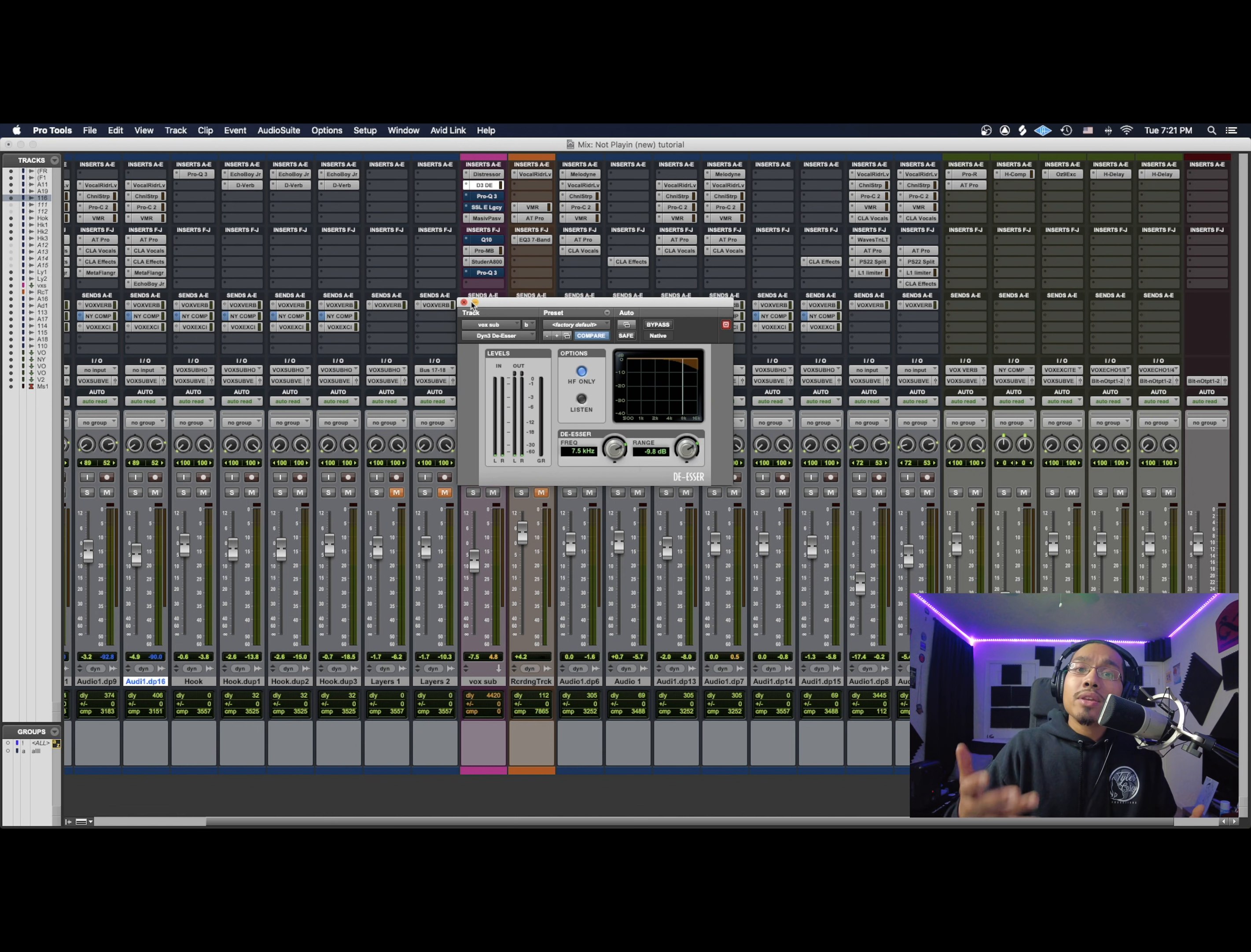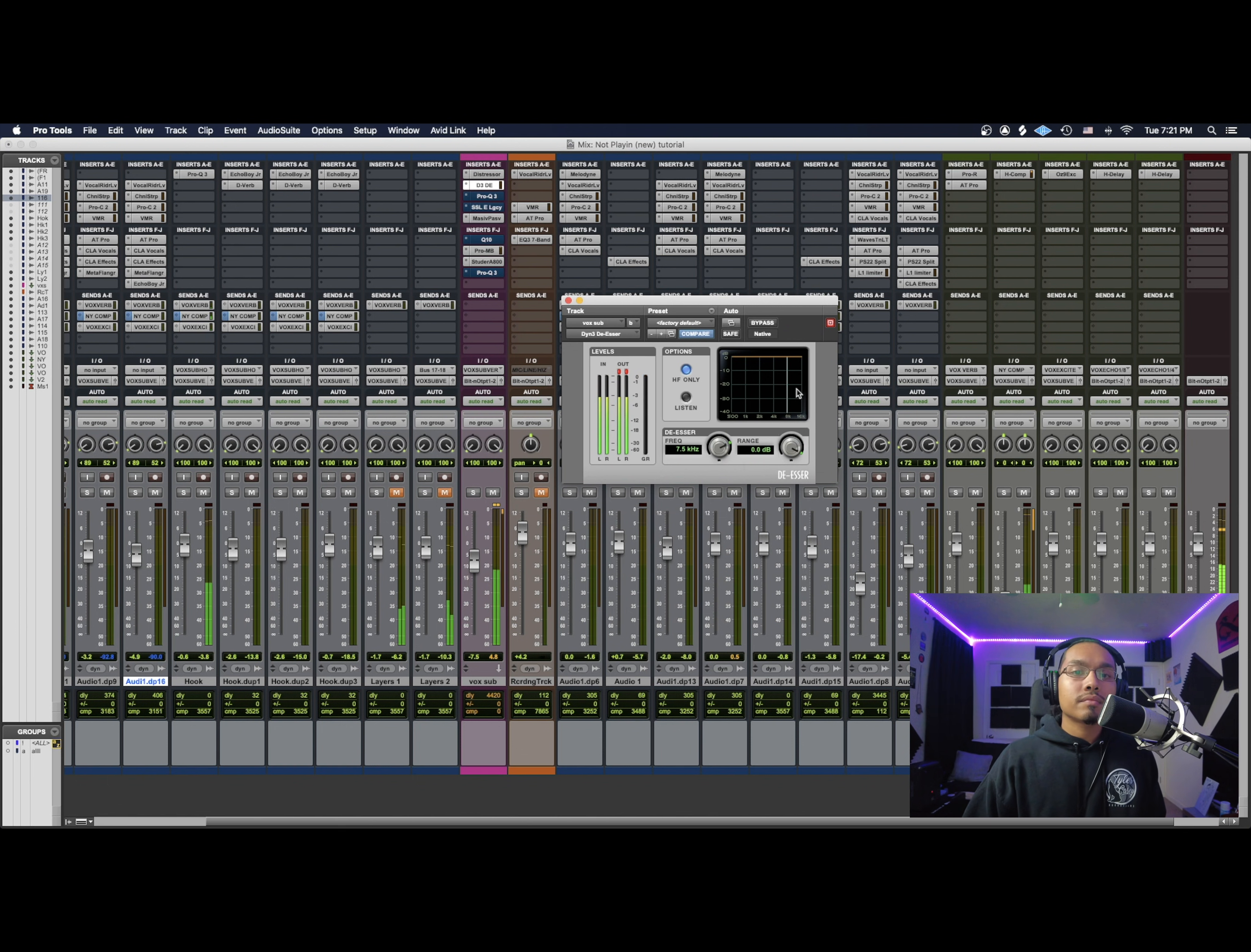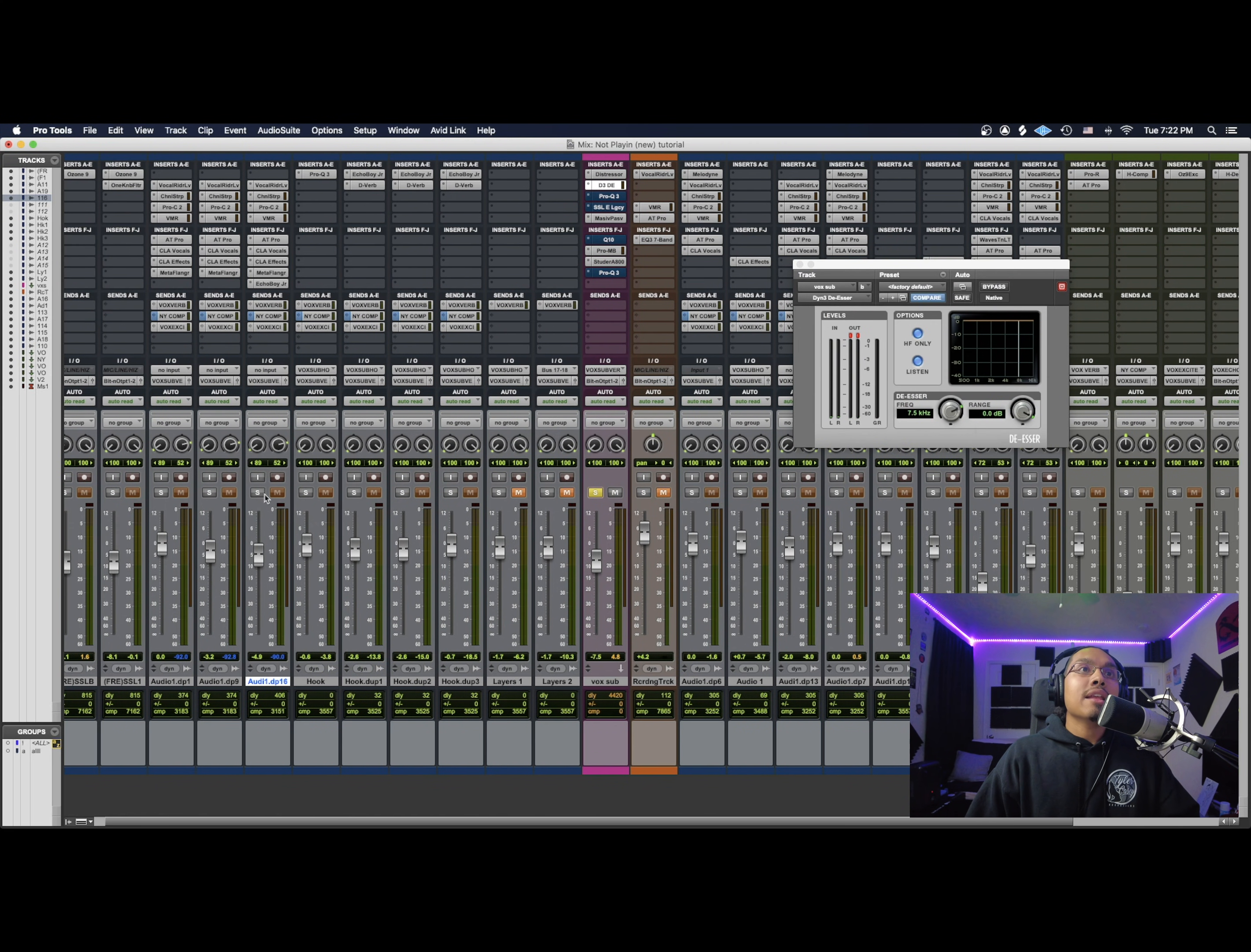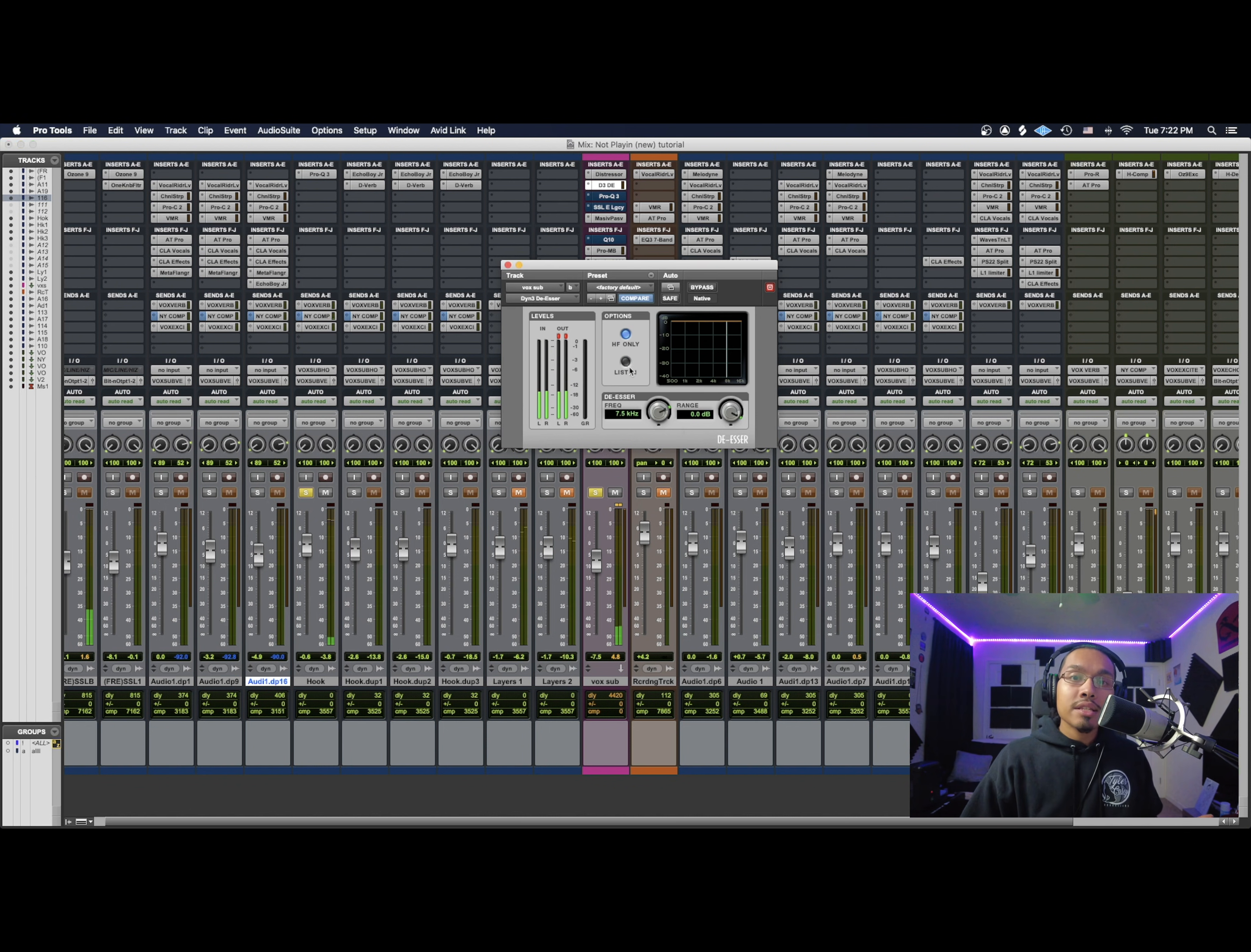I'm going to show you guys how I use it right now. So I first hit the HF only feature, and then I'm just going to play out the vocal. Okay, so just from engineering for a while, I kind of already hear where the frequency is at where I would want to deafen that S a little bit. For you guys, what I would want to do is you would want to hit listen. You would want to solo the vox sub and the track that you're working with and just play it out. So that's what listen does - all you're listening to is that frequency.